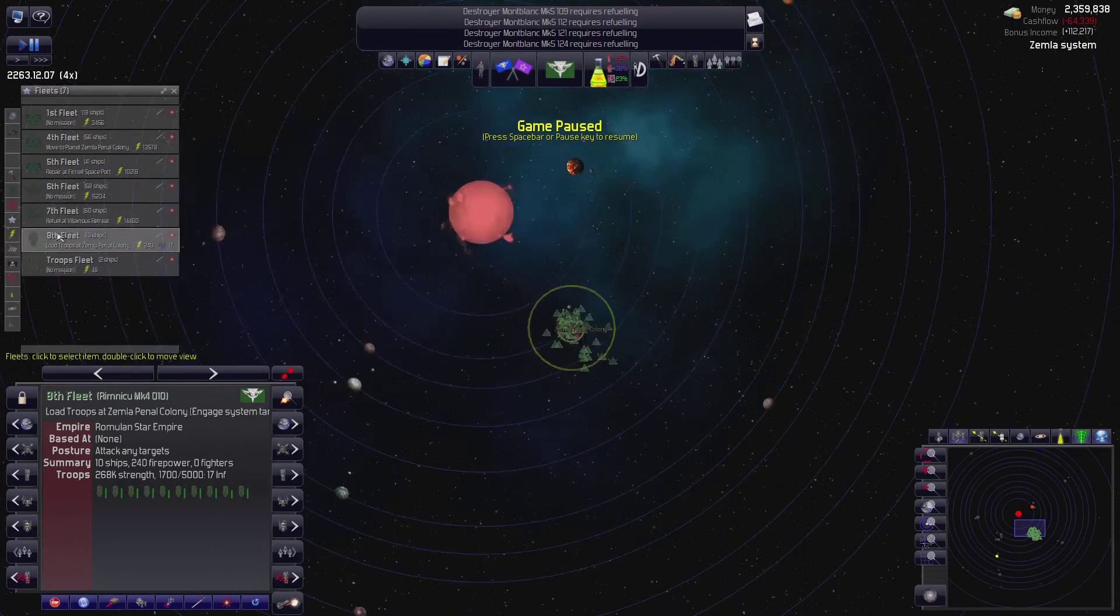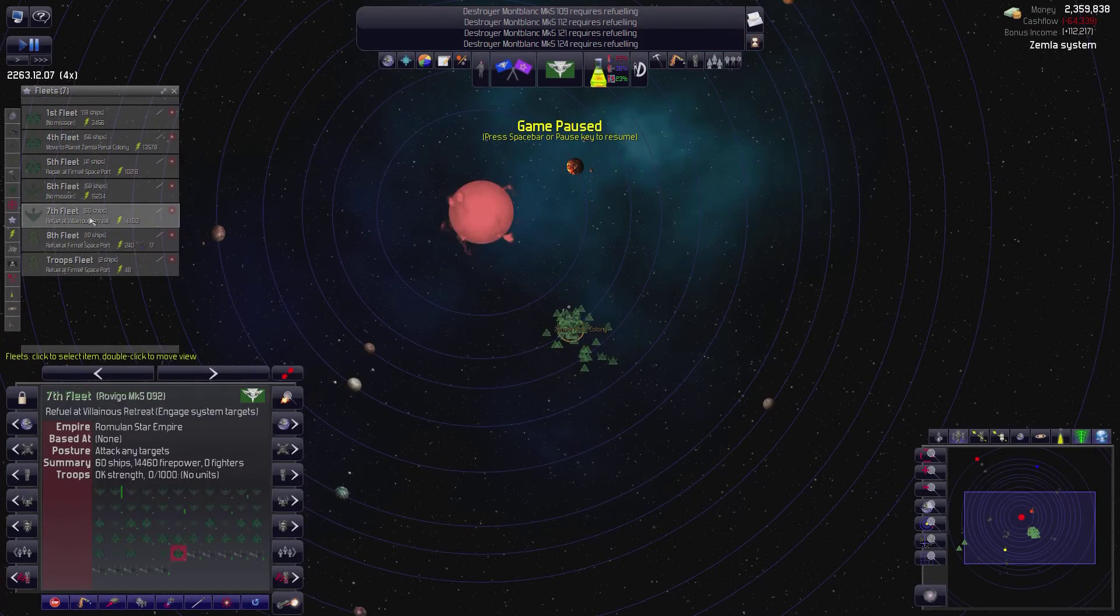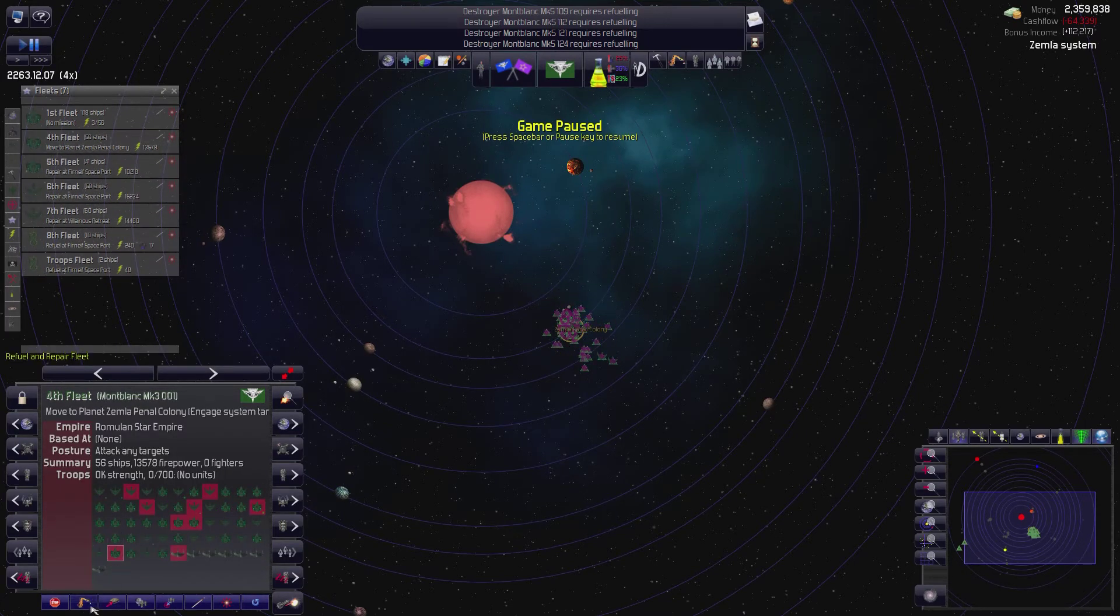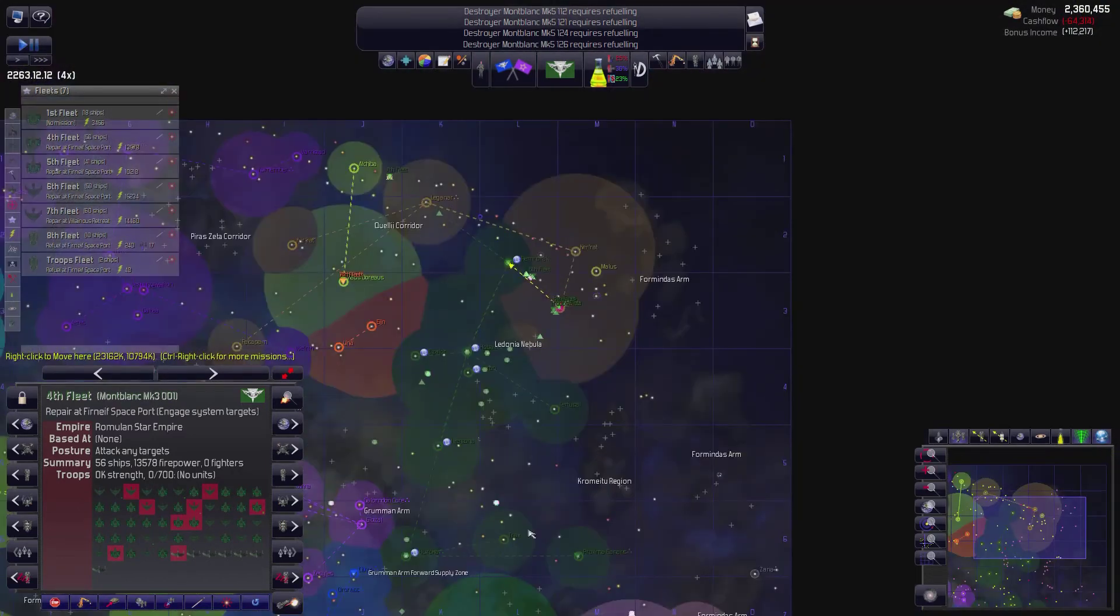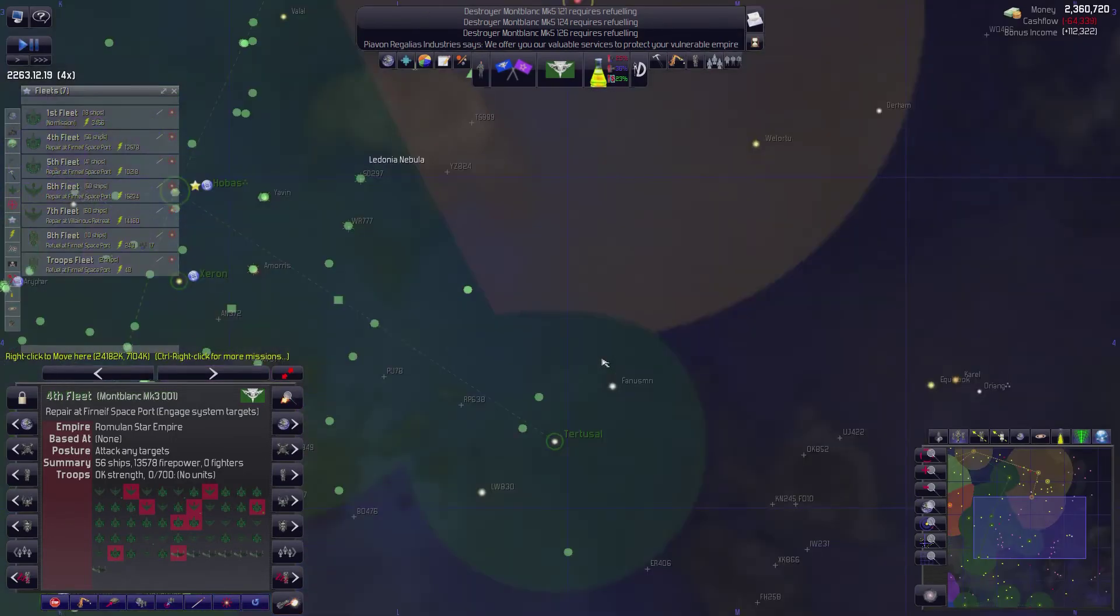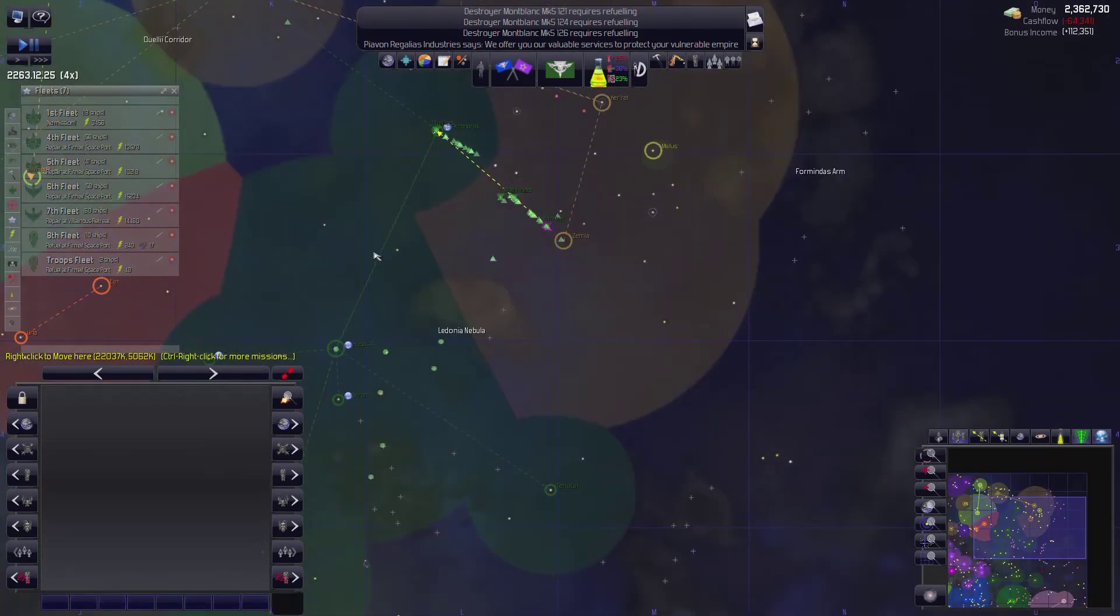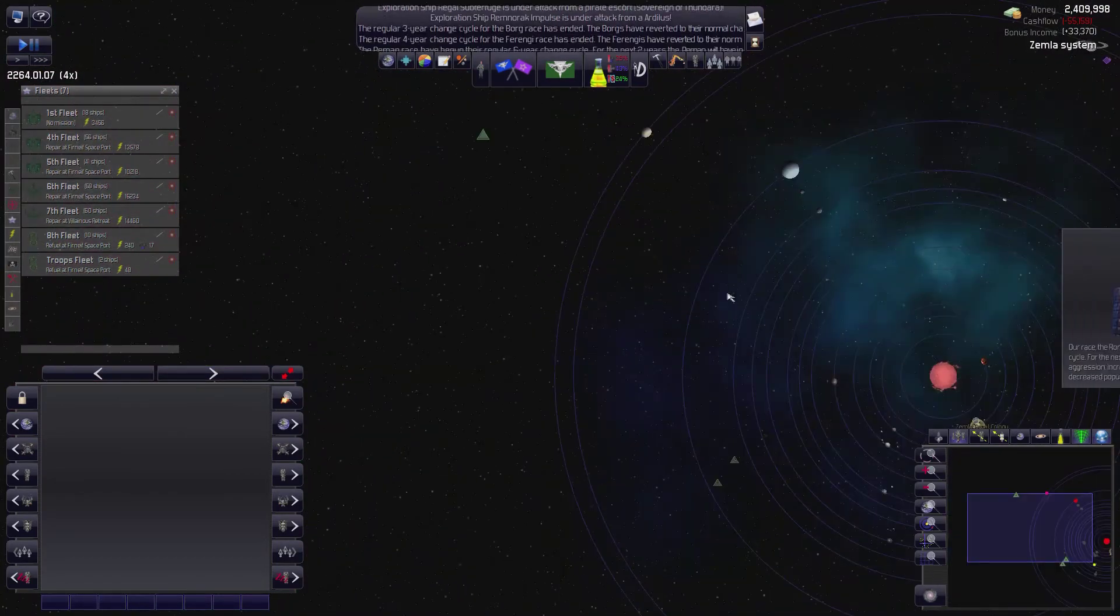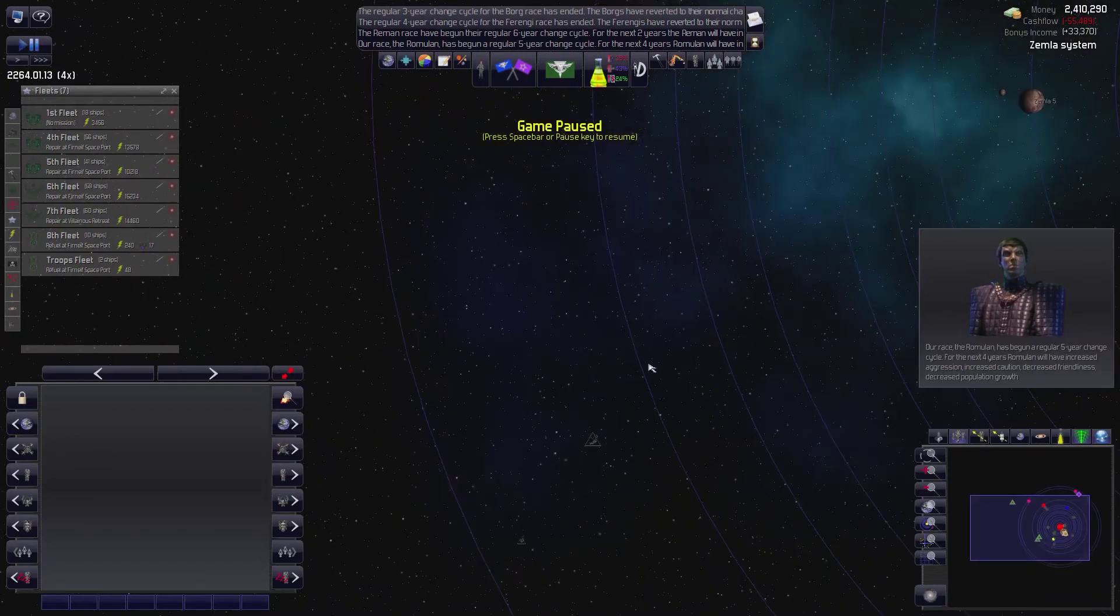Alright, so we've ended the war. Eighth fleet, refuel and repair. Troops fleet, refuel and repair. Seventh fleet, refuel and repair. Sixth fleet, refuel and repair. Fifth fleet, you keep doing what you're doing. Fourth fleet, you keep doing what you're doing. And we're done. So the war ended about how it began.